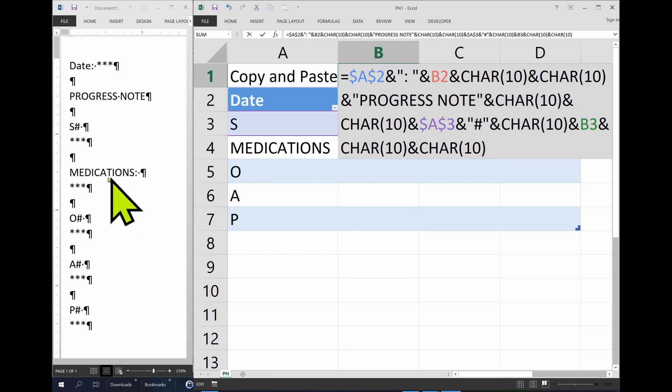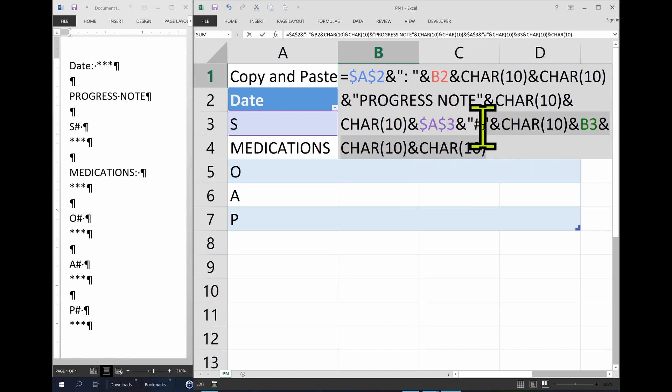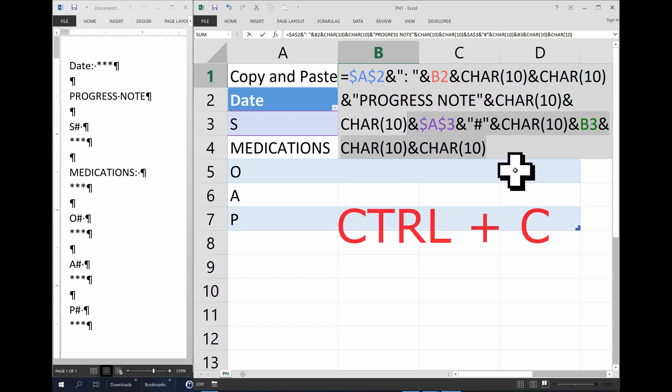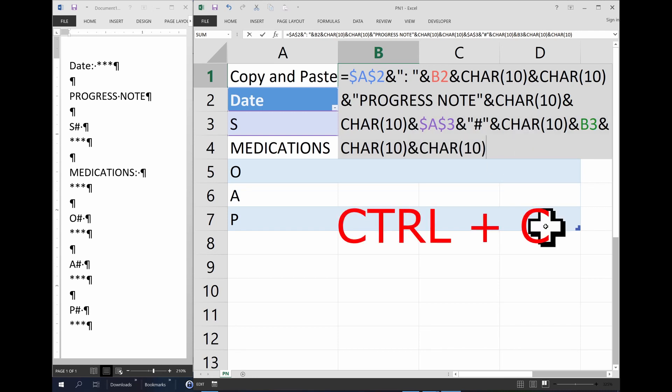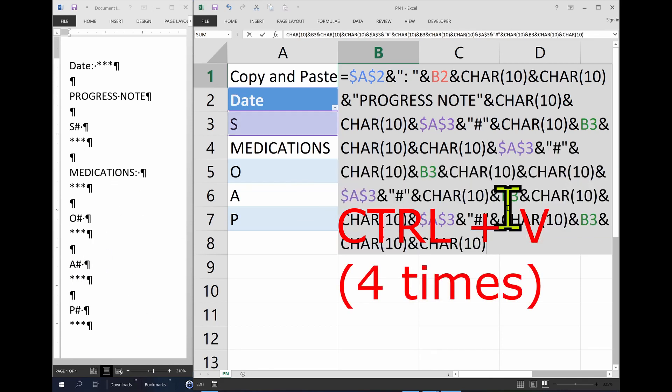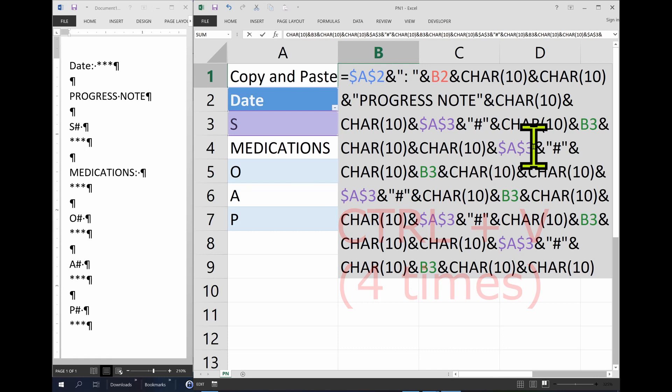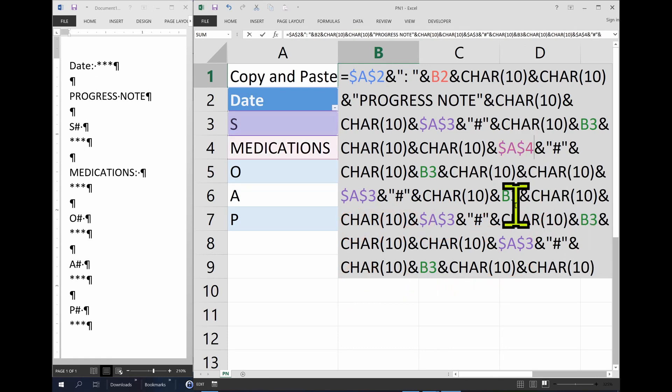So, since so much of it is similar now, I can actually copy all of this. And you're going to see how easy this is. So, I need one, two, three, four of those. One, two, three, four.